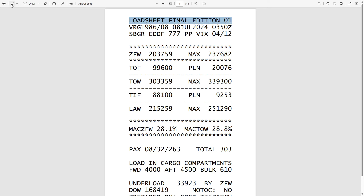We can check that it is for our flight, which is VARIG 1986 on the 8th of July 2024. What is important for us — what we actually need for this procedure — are only two values. The first one is the zero fuel weight: 203,759, so we round this up to 203.8.